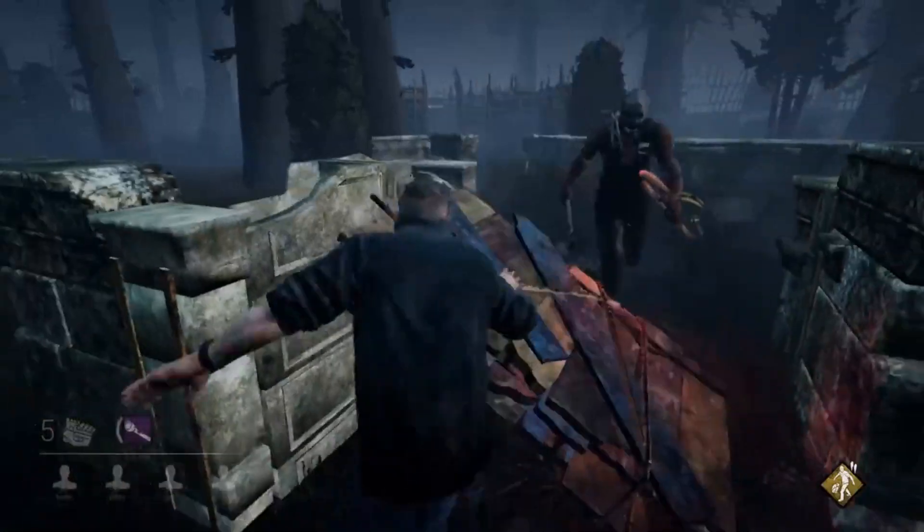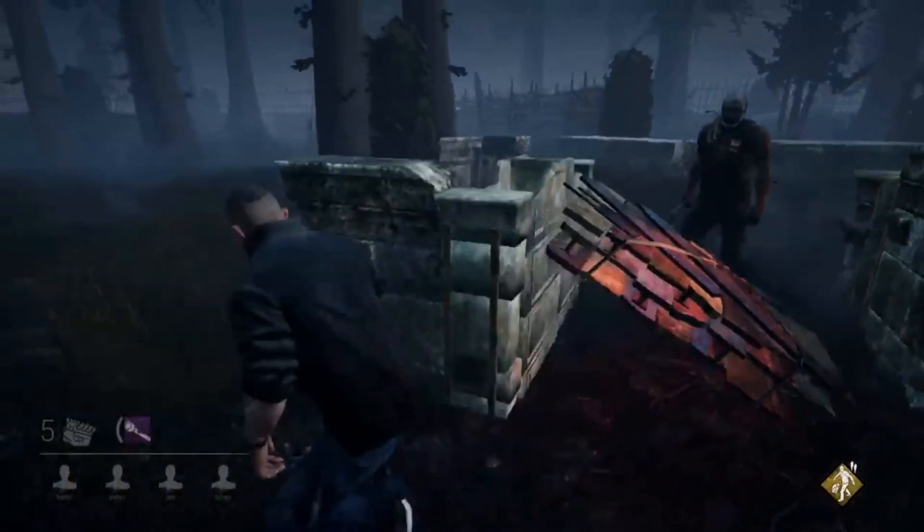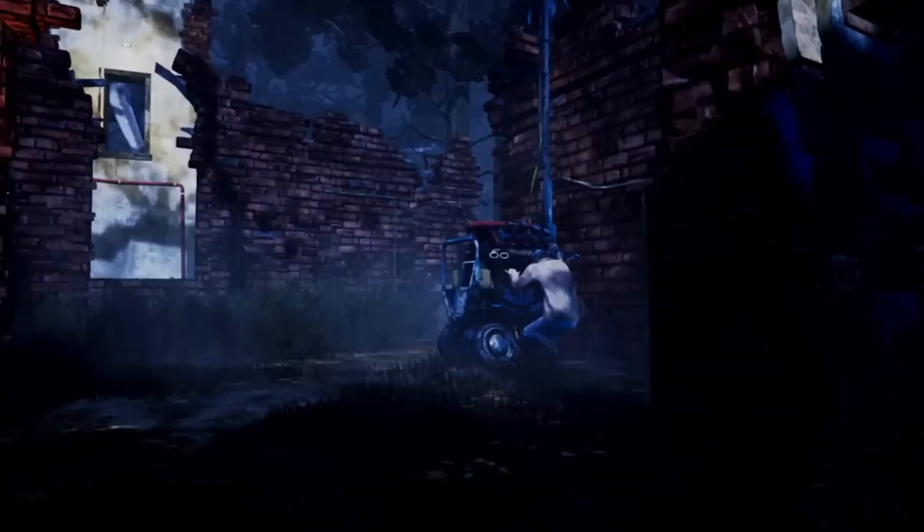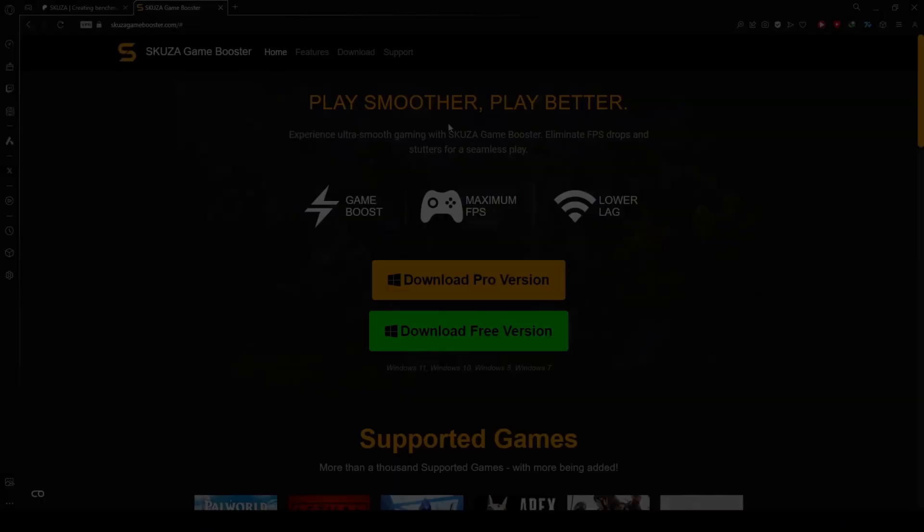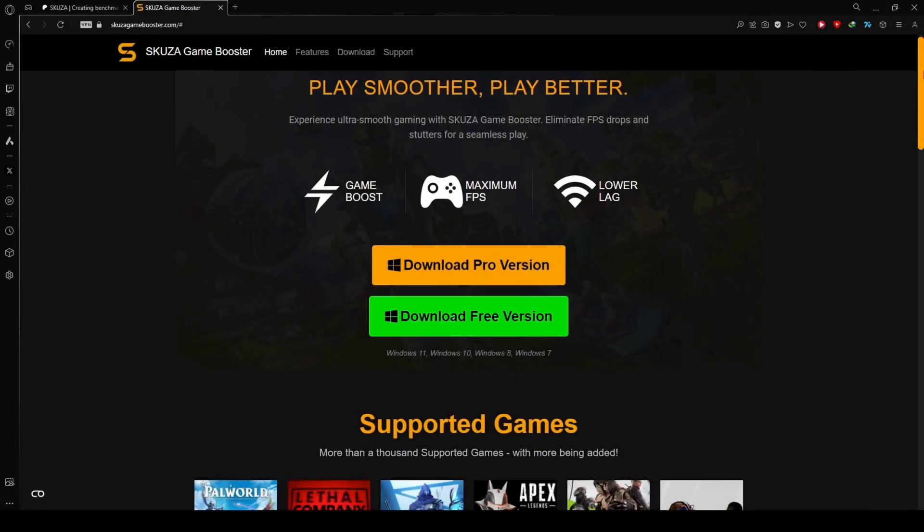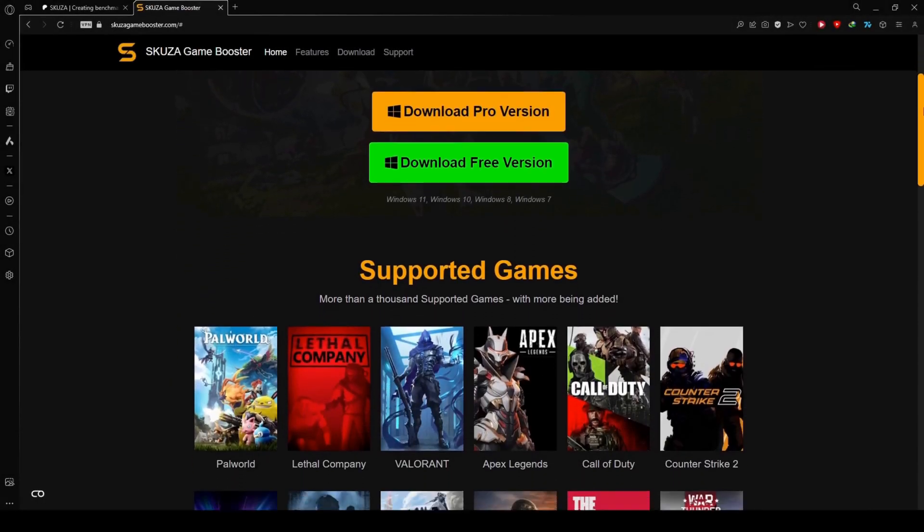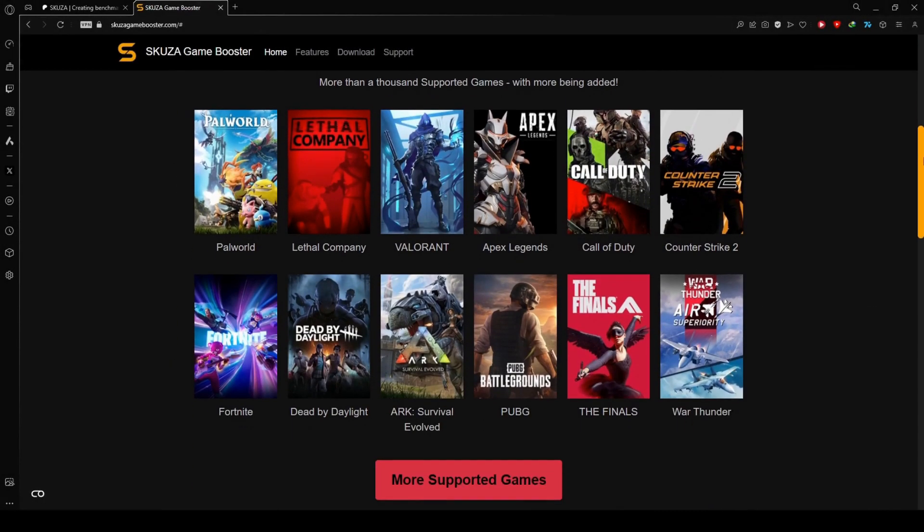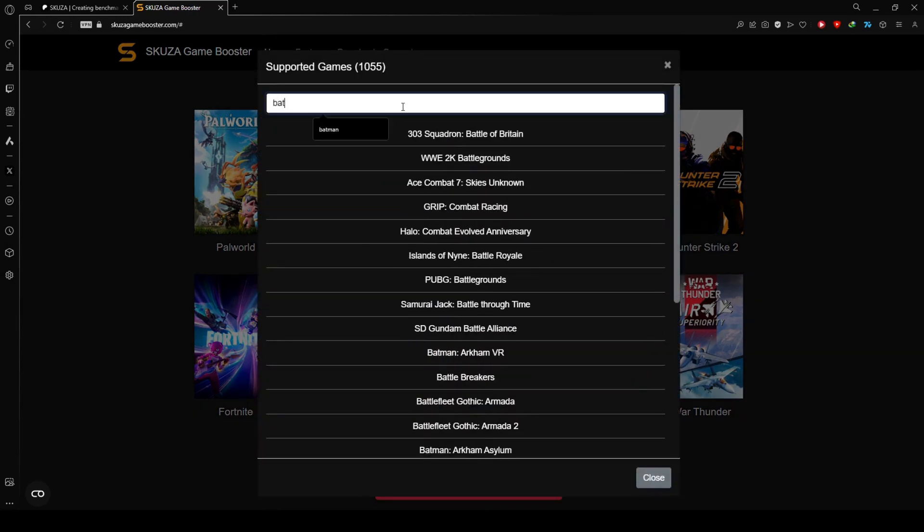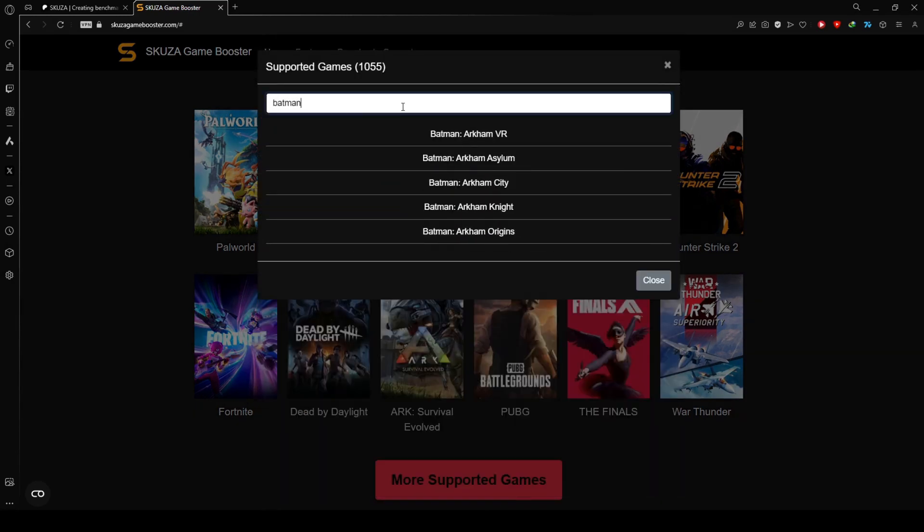Is Dead by Daylight lagging and causing FPS drops? We can help you fix it. To get started, visit skuzagamebooster.com and choose between the free and pro versions. Check out the extensive list of supported games.